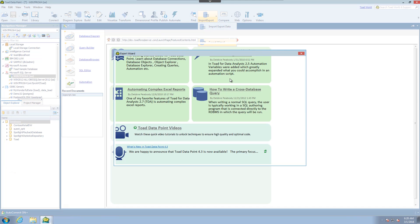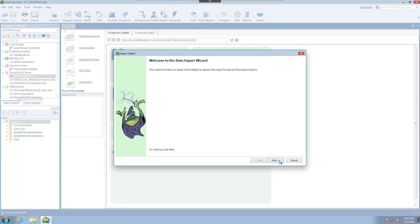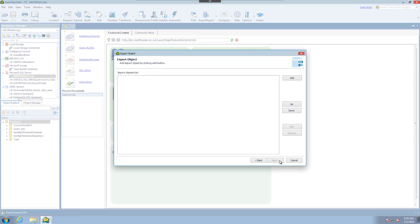This will open up a wizard with a welcome screen and on the next screen we'll have the ability to add objects or instances to the export wizard. So first thing we'll do is click add.